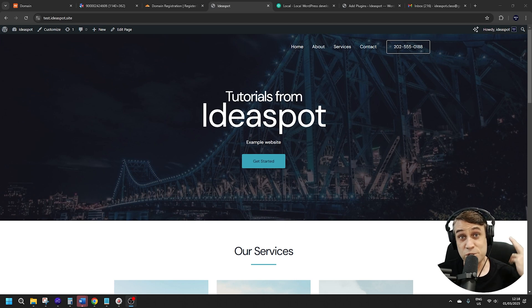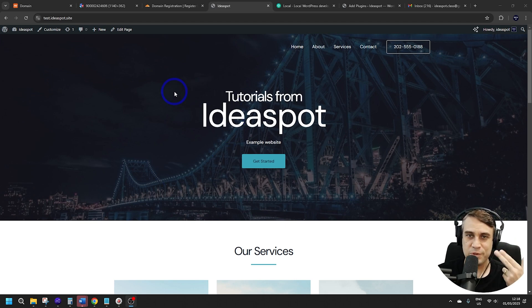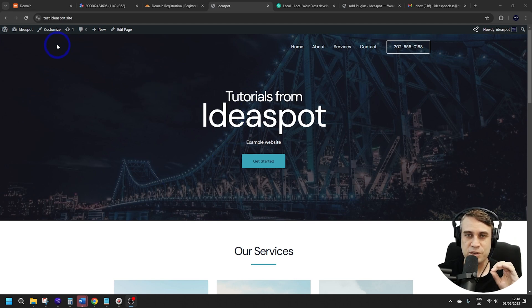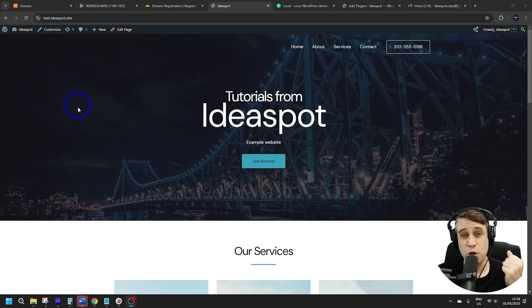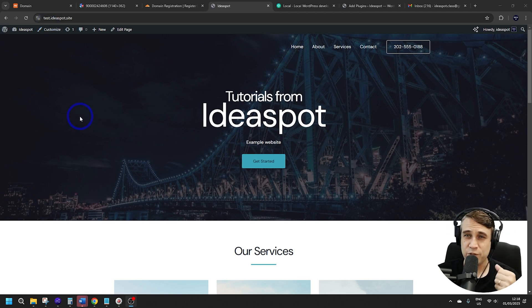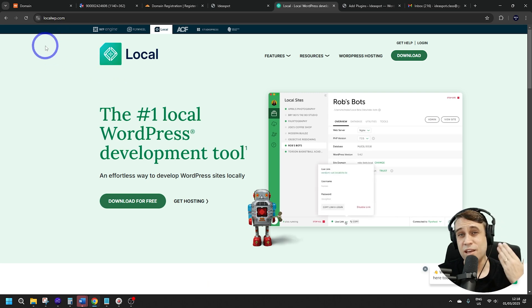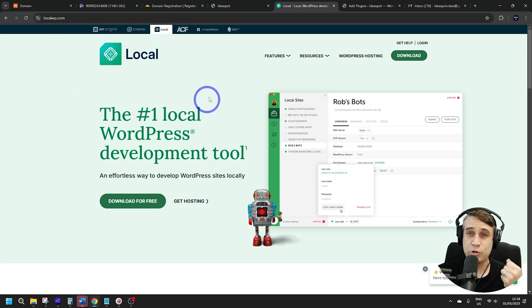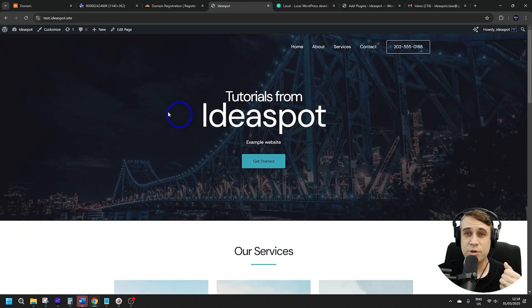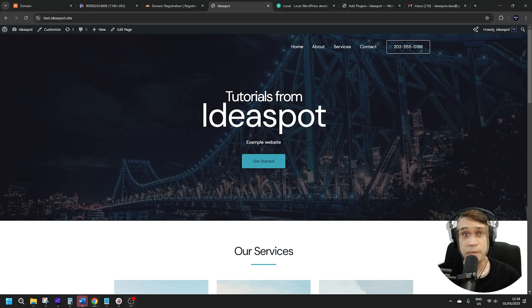For this demonstration, I'll be using a WordPress website hosted on Test Ideaspot site, but any WordPress hosting will work. You could even host WordPress locally on your own machine with something like LocalWP. I'm using WordPress because it's the most popular, but any kind of static site will do for this tutorial.